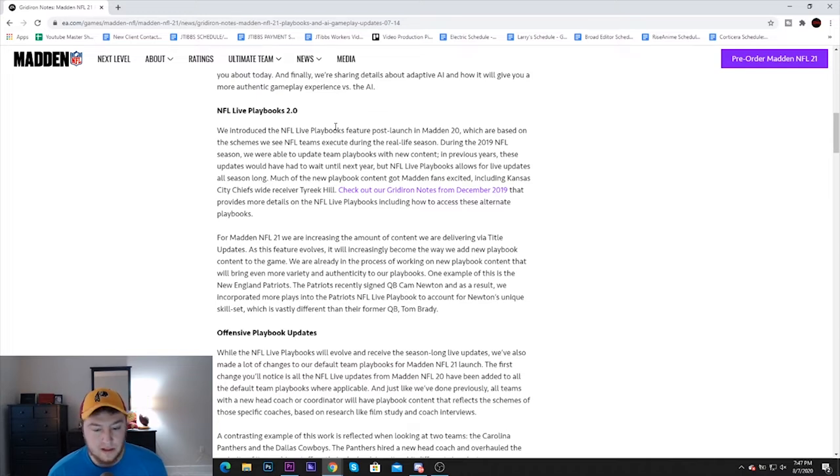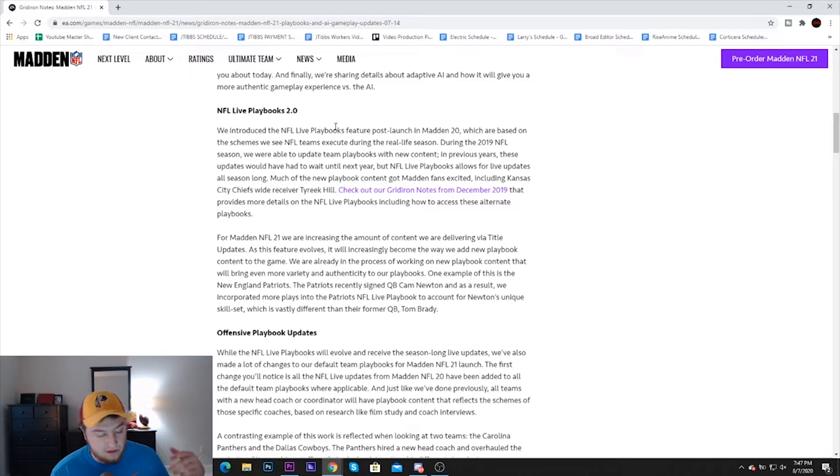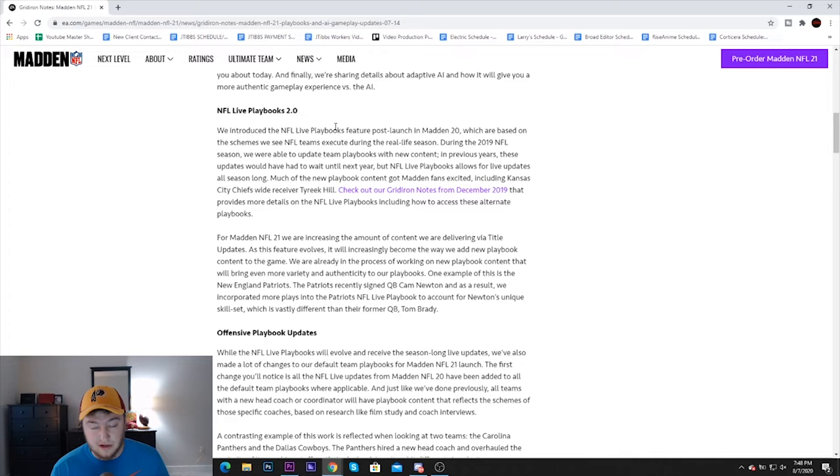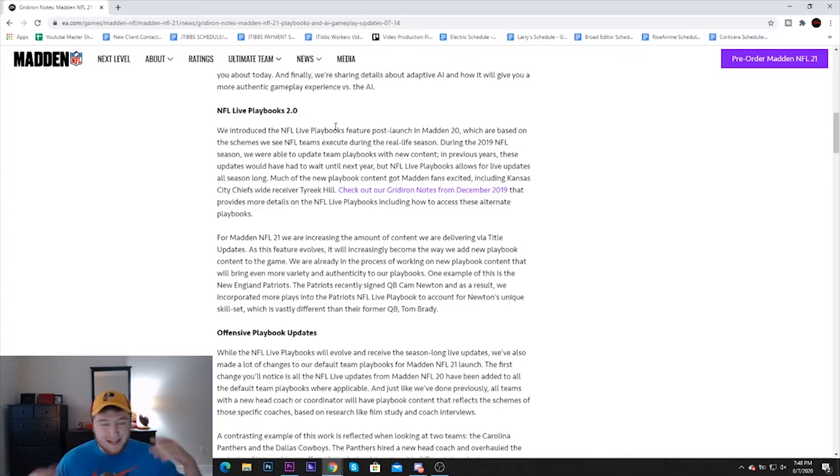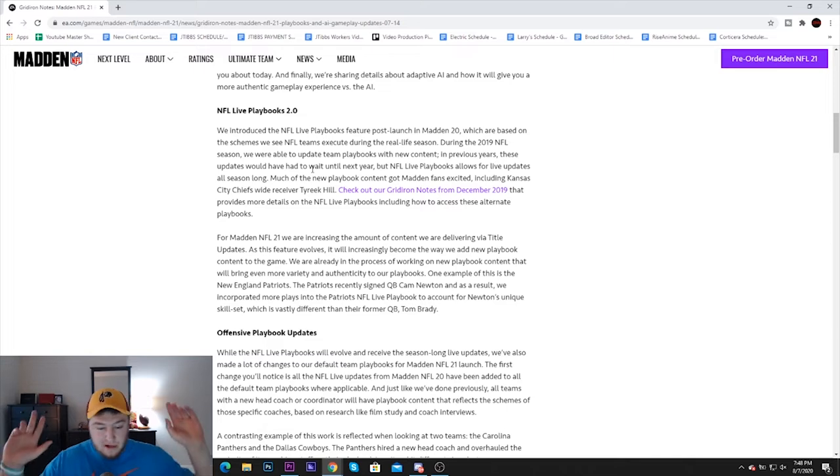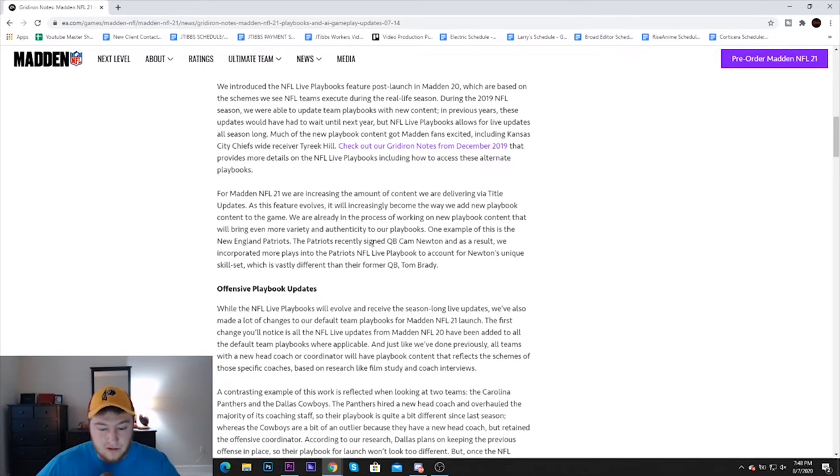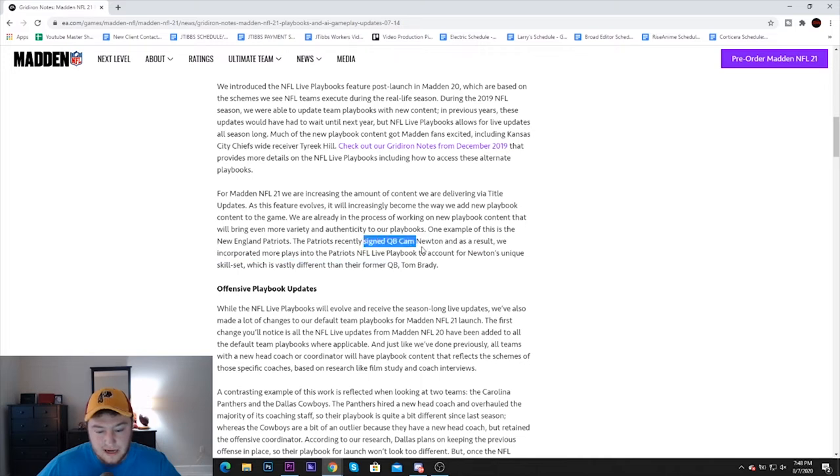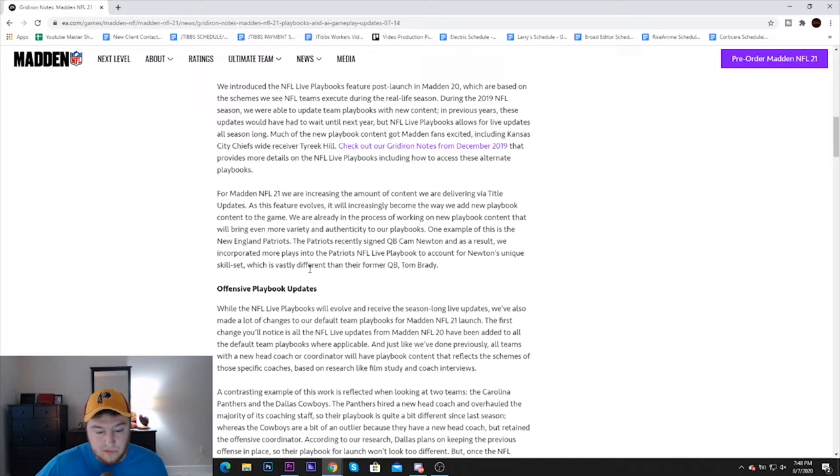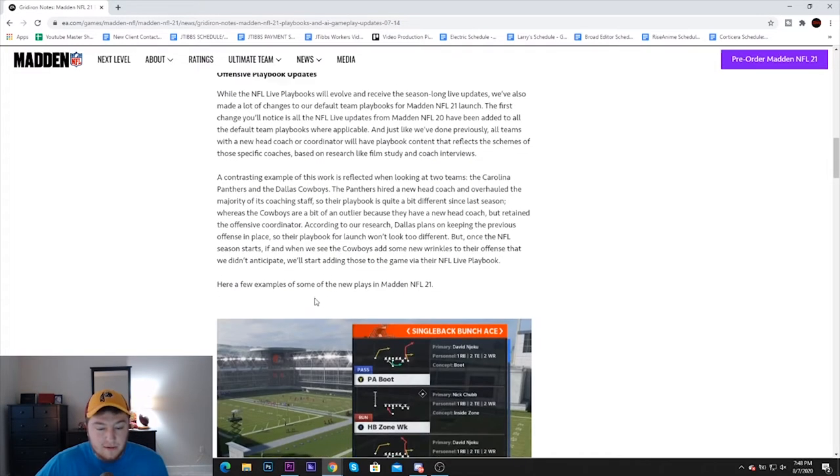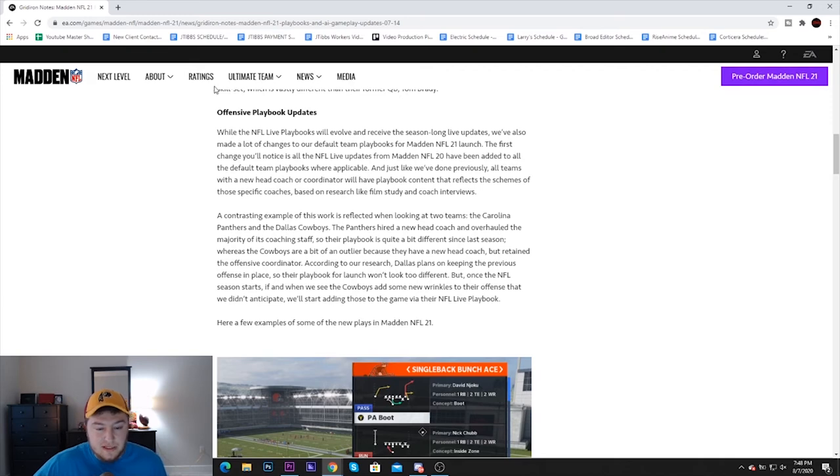It says much of the new playbook content got Madden fans excited, including Kansas City Chiefs wide receiver Tyreek Hill. EA, first of all, Tyreek probably said something about the game Madden, not the current state of Madden, so I don't know why y'all are trying to make him seem like he endorses this pile of crap. Anyways, I'm getting off topic. They're talking about all the playbook updates, how the Pats who just got Cam Newton are going to have an interesting playbook, and then the Bucs with Tom Brady.